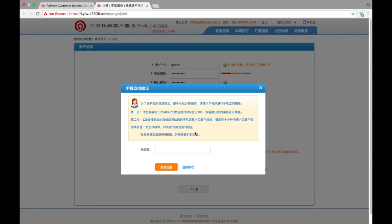And you need to send a message—999—to the number 12306. So on my phone I type 12306, it's the receiver, and the message should contain only three numbers: nine, nine, nine. And I send the message.